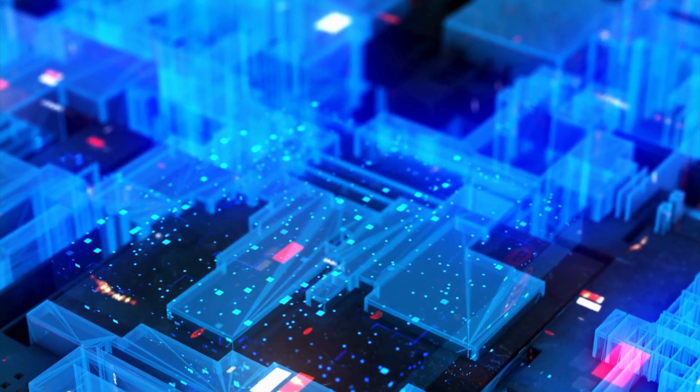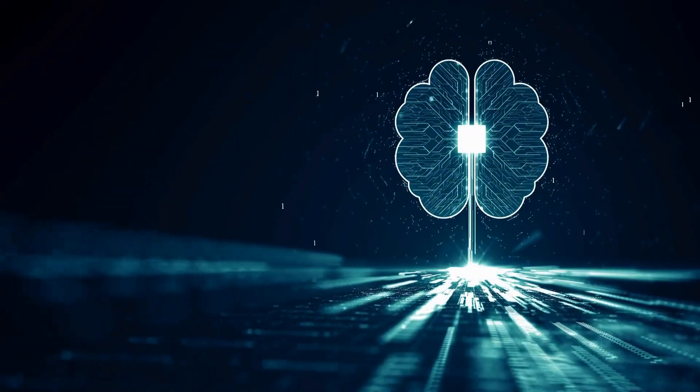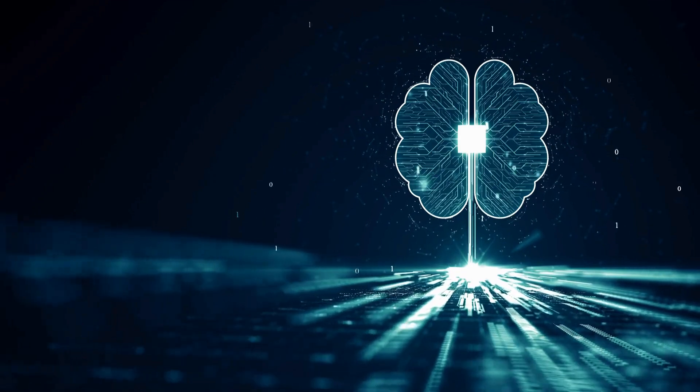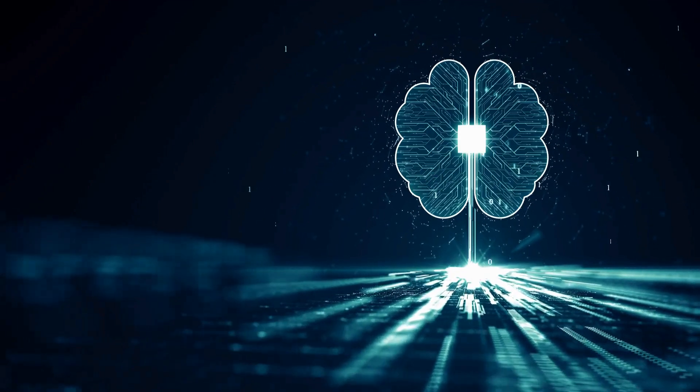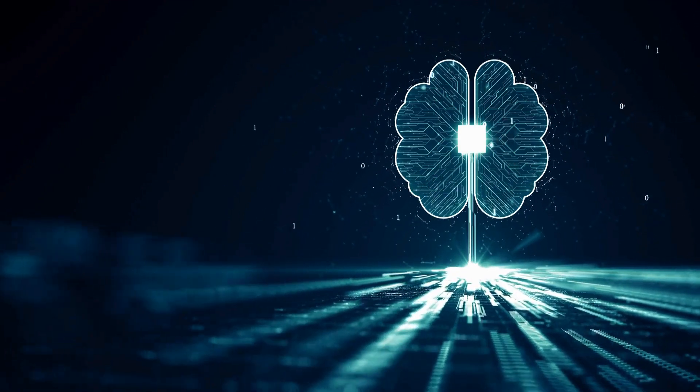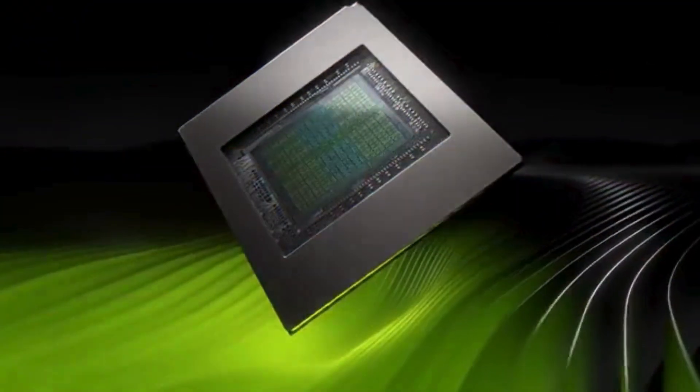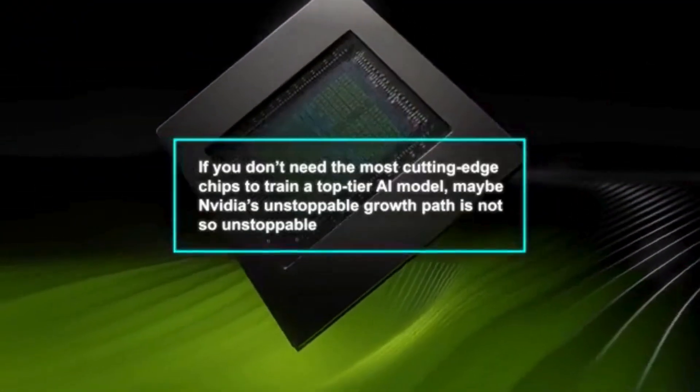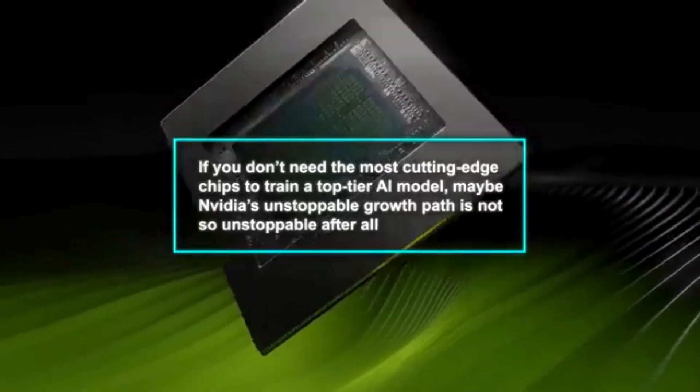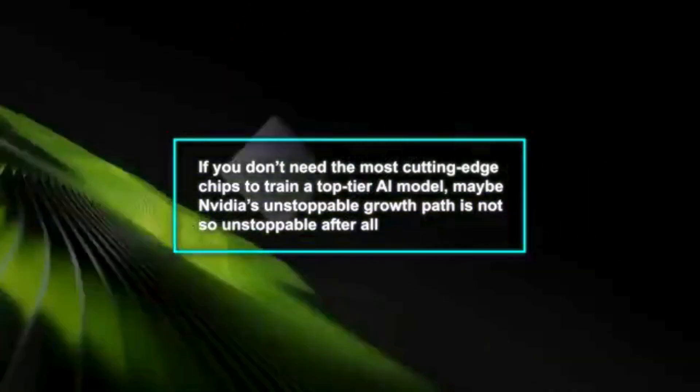This drop stems from the growing realization that cutting-edge AI may not require the most expensive chips, which challenges NVIDIA's dominance in the industry.